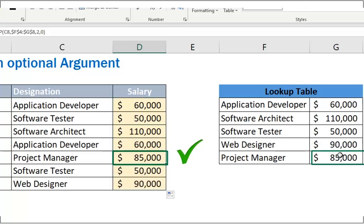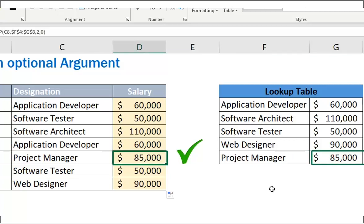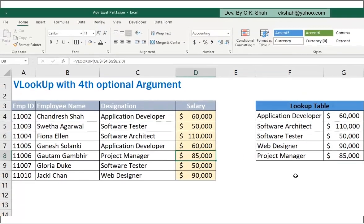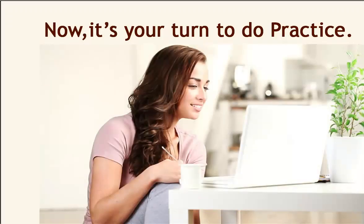So if we want exact match from lookup table, use fourth parameter or else can leave it as we did not use it in our previous two VLOOKUP examples. You need to see all these three different examples to understand VLOOKUP properly. Now it's your turn to do practice.